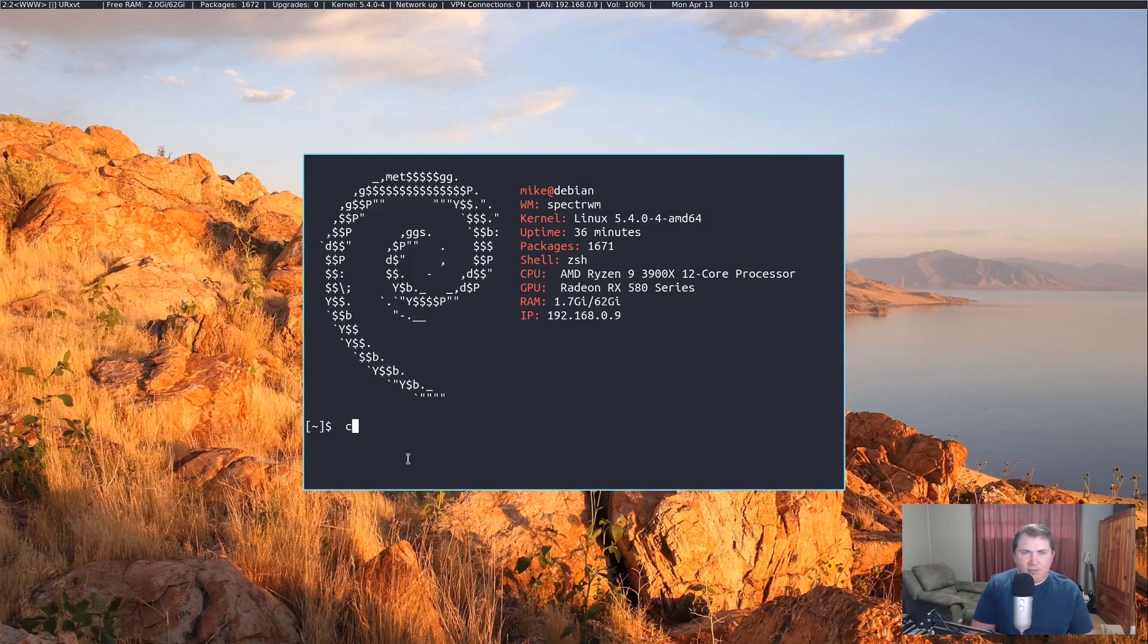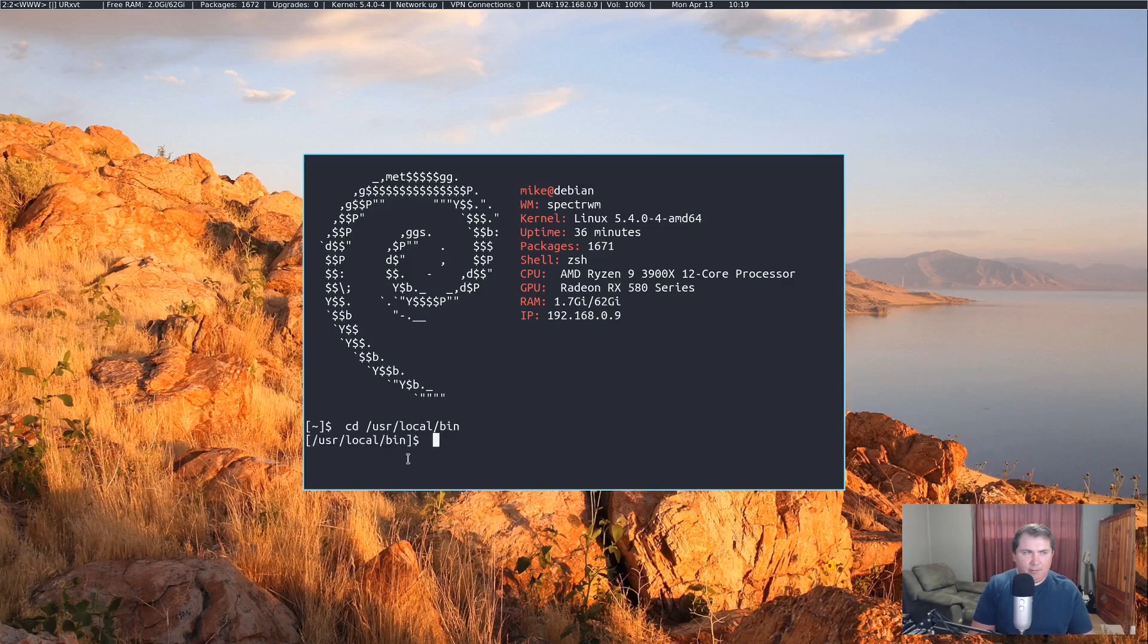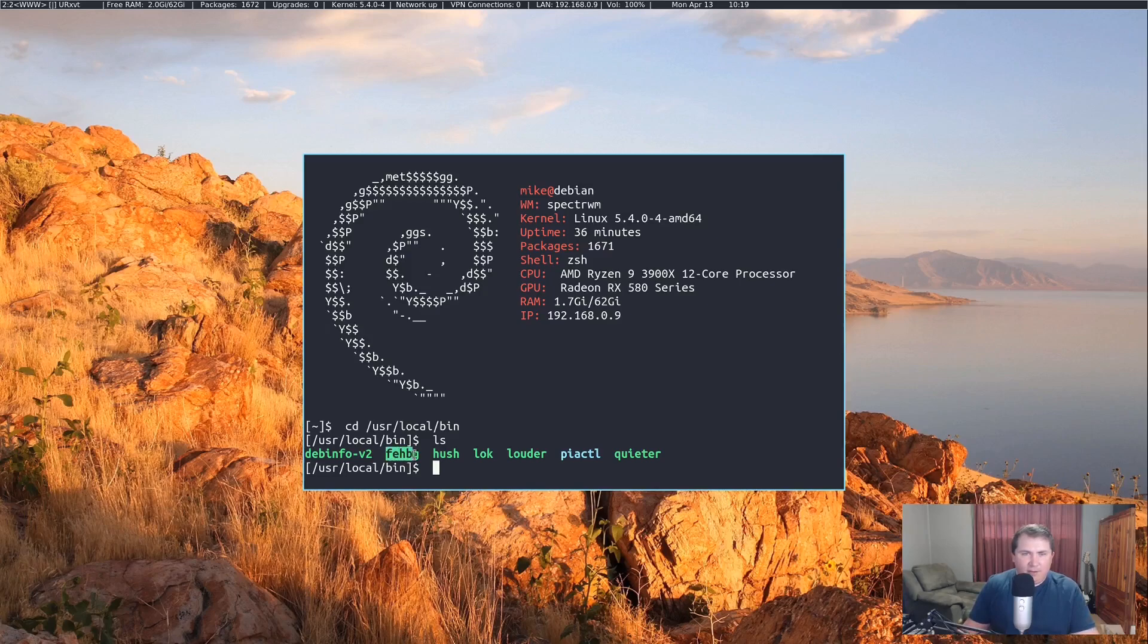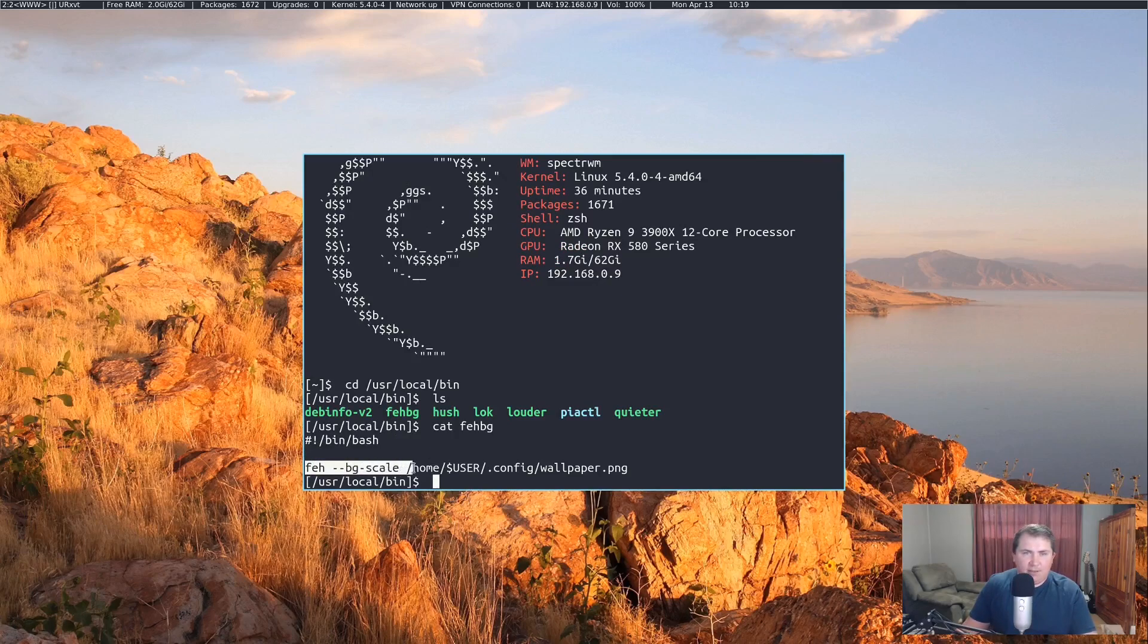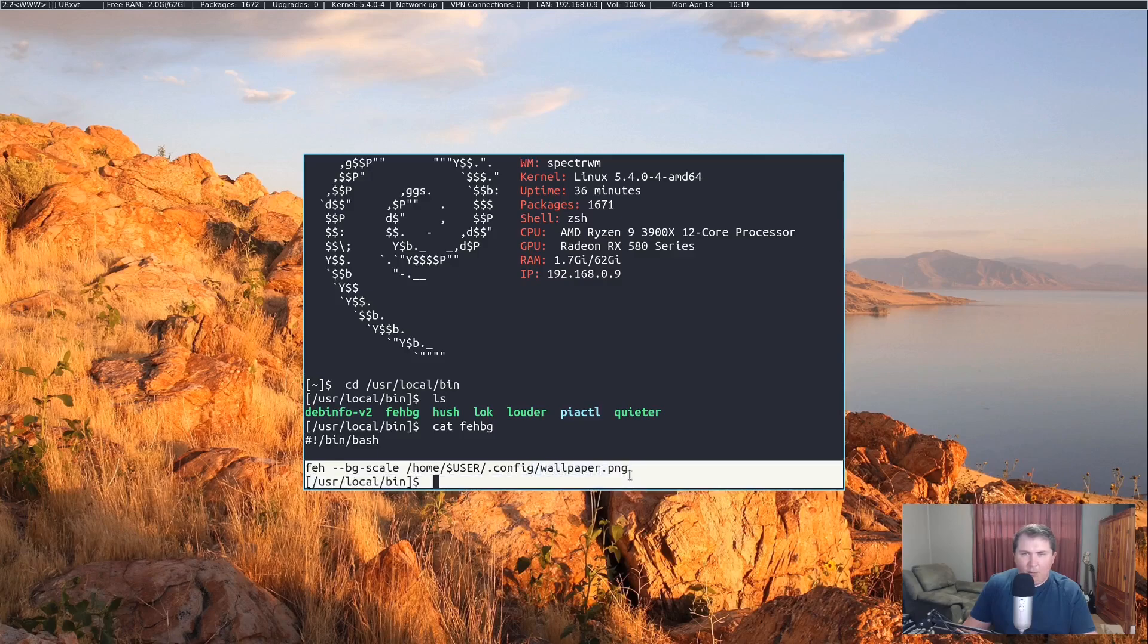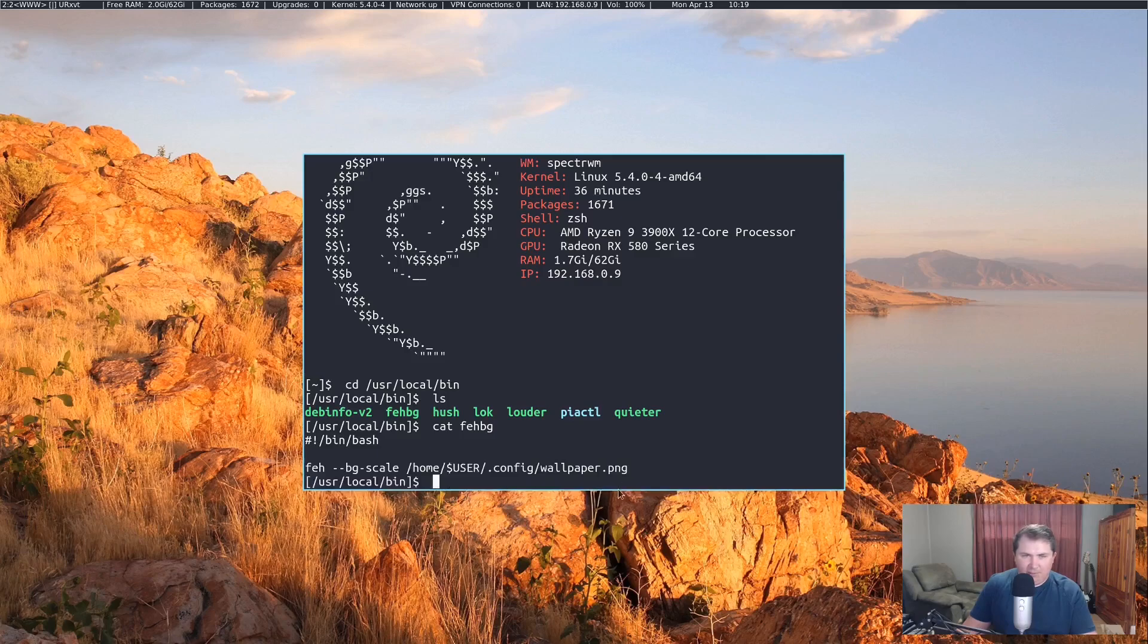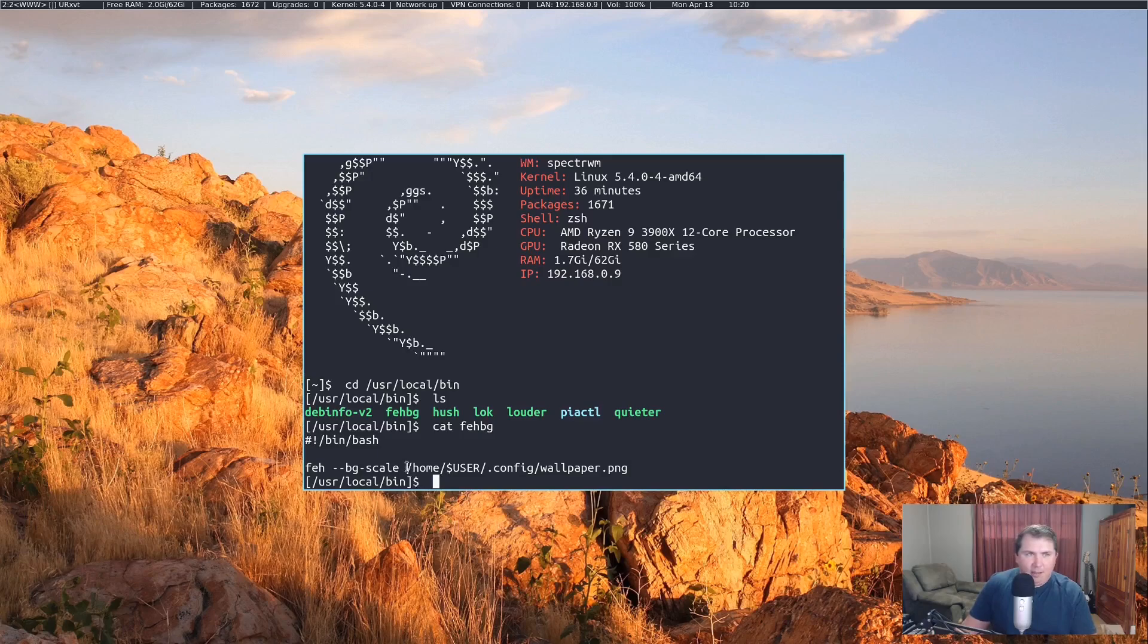If we cd into user local bin, run an ls, you see I have a script in here called febg. And all that does, let's cat that out, it's one line. It runs feh-bgscale on home user config wallpaper.png because I placed an image in my config file and named it wallpaper.png and that is actually the background that you see here.